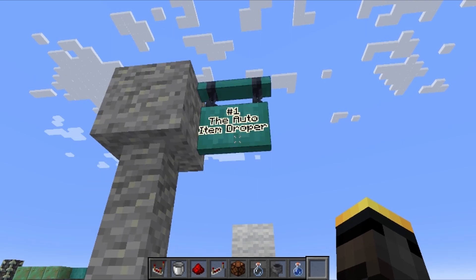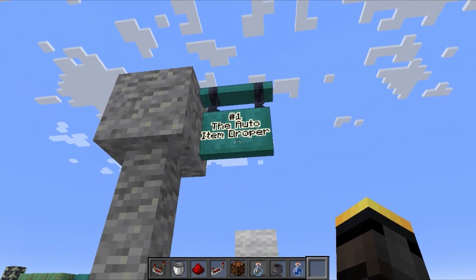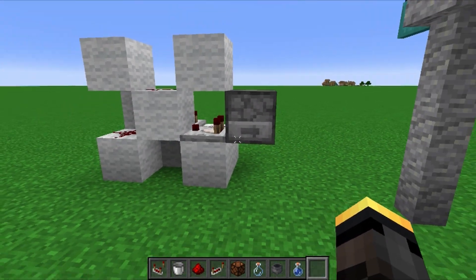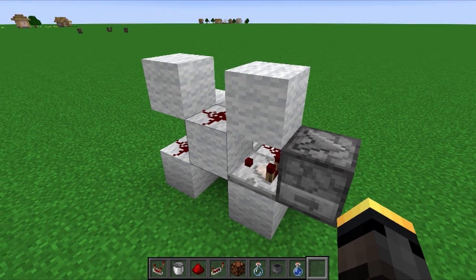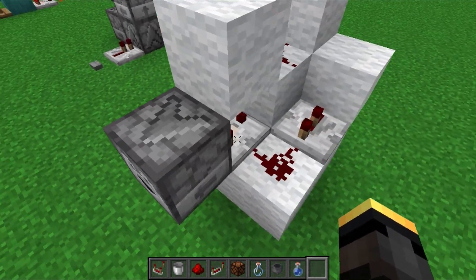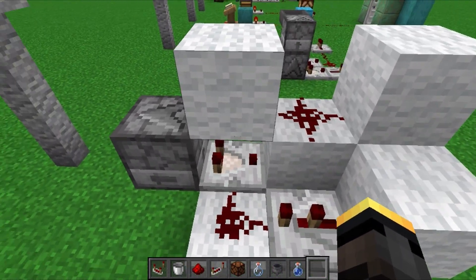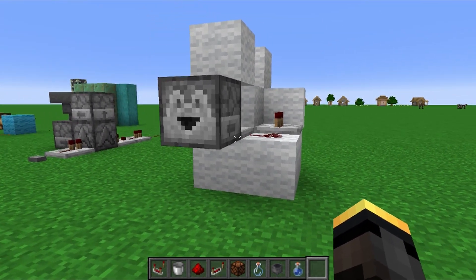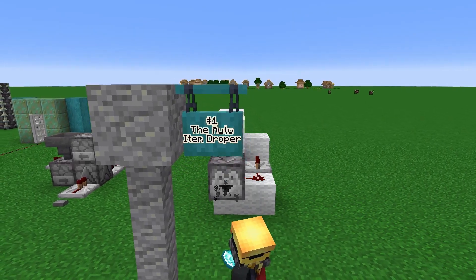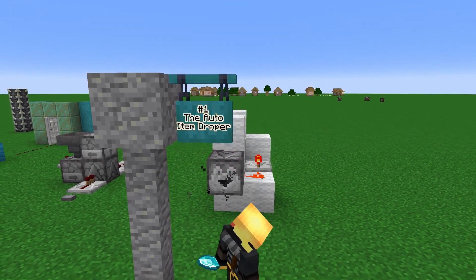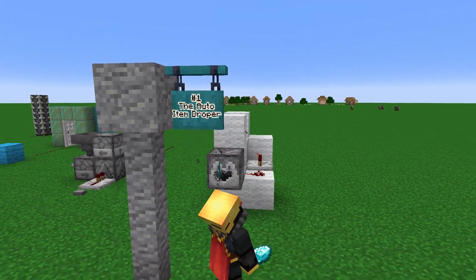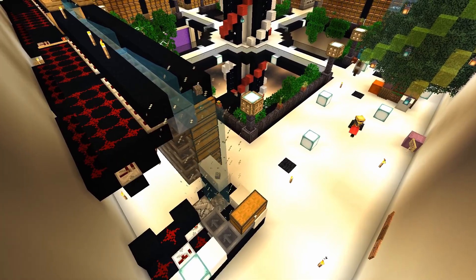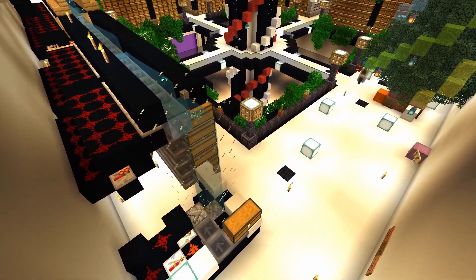Last but not least, the one I use all the time in my farms: the automatic item dropper. If you want to learn redstone in Minecraft, this is maybe the most important one to grasp, especially if you want to use that redstone knowledge to create farms. Having the ability to automatically dispense items — onto the floor, into hoppers, or into a water stream to be sorted into a chest system — is invaluable.